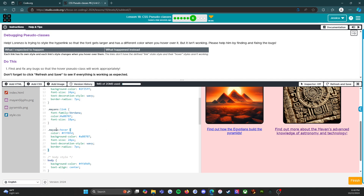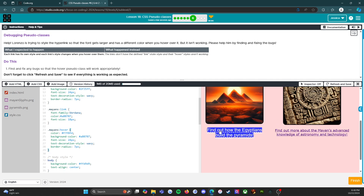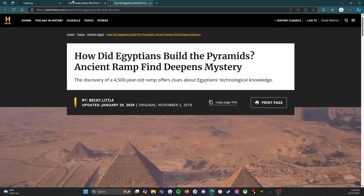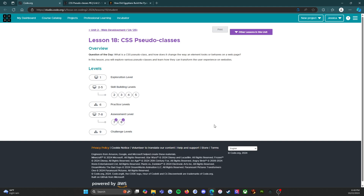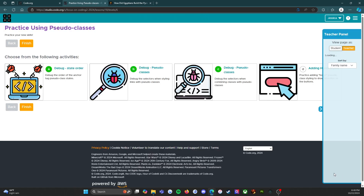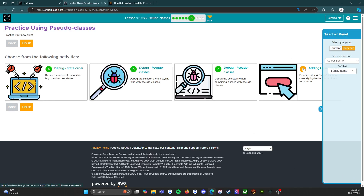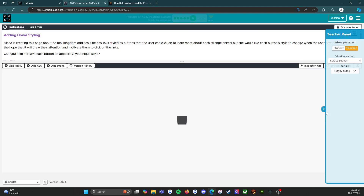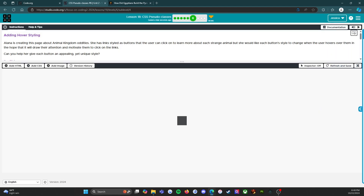We had to put the dot in front for the class selector and the colon between the class and the pseudo class — now they're all working. Clicking the orange finish button and heading to Practice D.